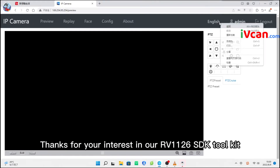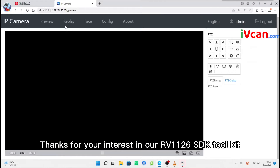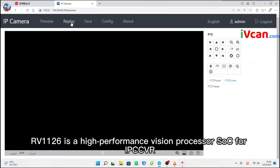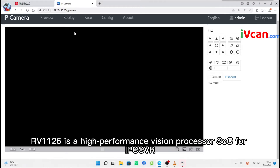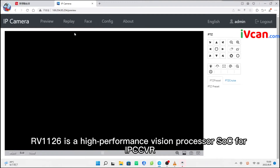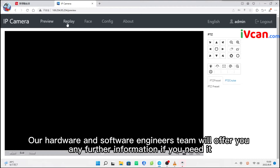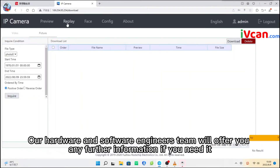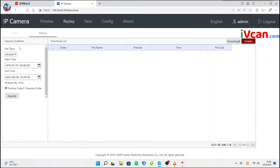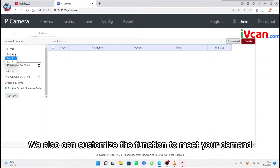Thanks for your interest in our RV-1126 SDK toolkit. RV-1126 is a high-performance vision processor associated with IP cameras and VR, especially for AI-related applications. Our hardware and software engineers team will offer you any further information if you need it. We also can customize the function to meet your demand.